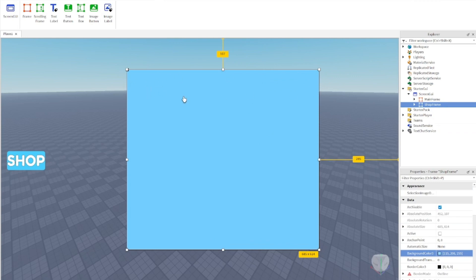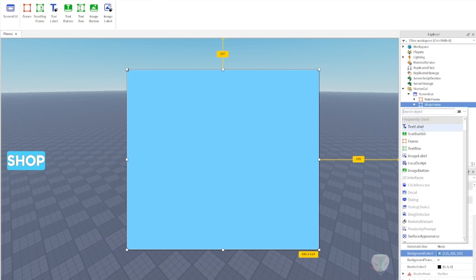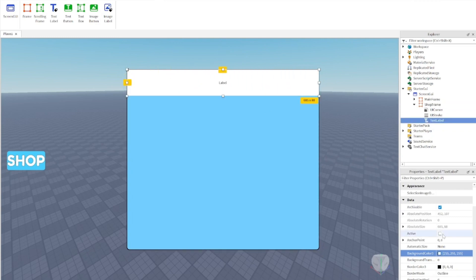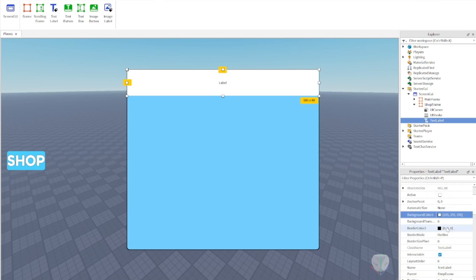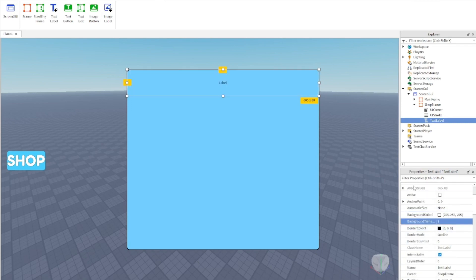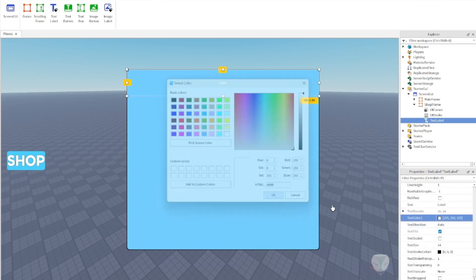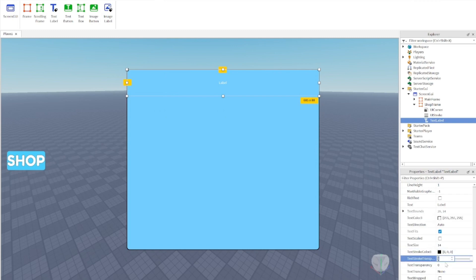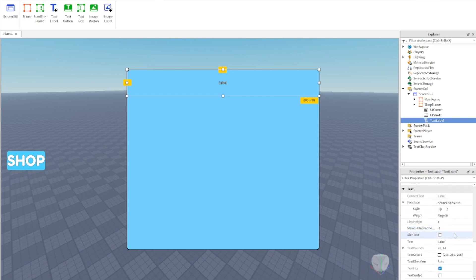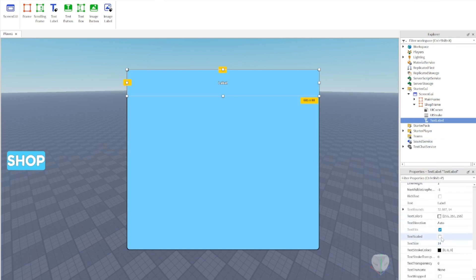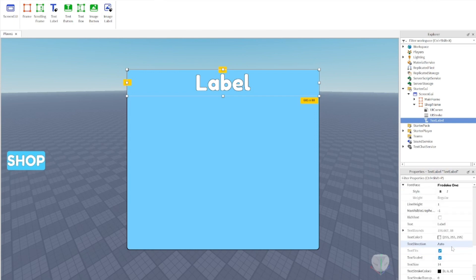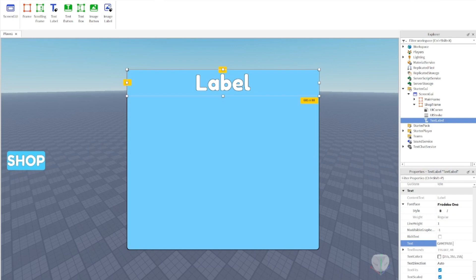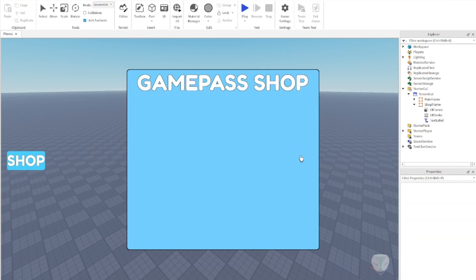Now we want a title — maybe saying 'Game Pass Shop' or just 'Shop'. Go to the ShopFrame, press the plus, and add a TextLabel. Set the background transparency to 1, scroll down to Text, change the text color, enable TextScaled, and change the text to 'Game Pass Shop'. Now it's starting to look like something.